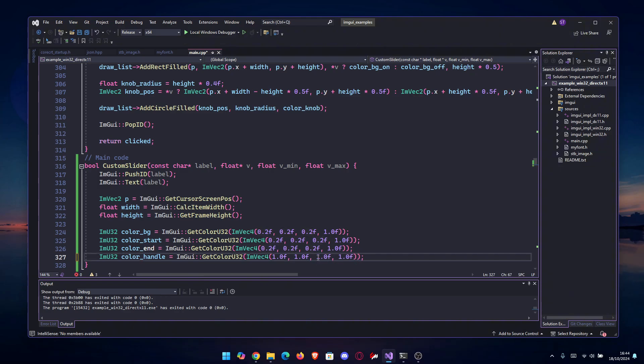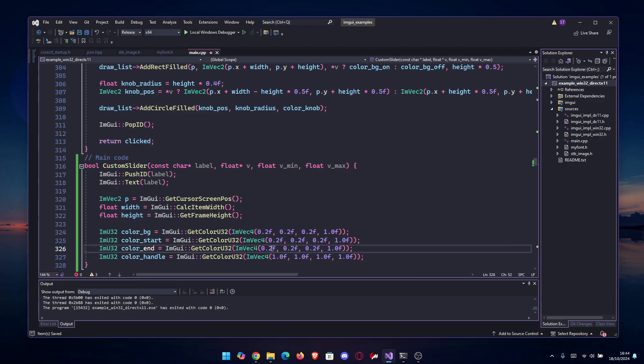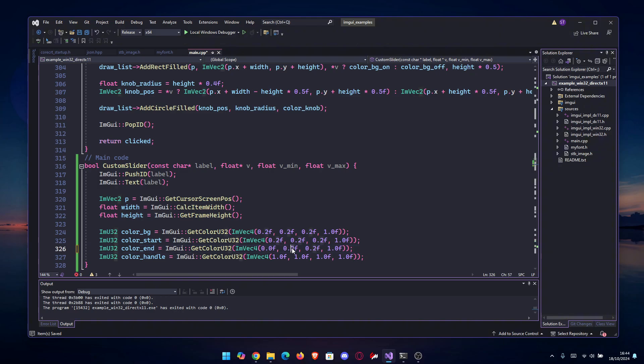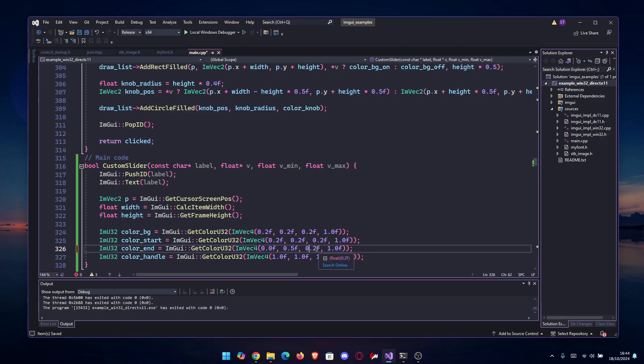We're going to make the end blue, so let's go I think it's 0, 0.5, and 1. This should be a nice blue.